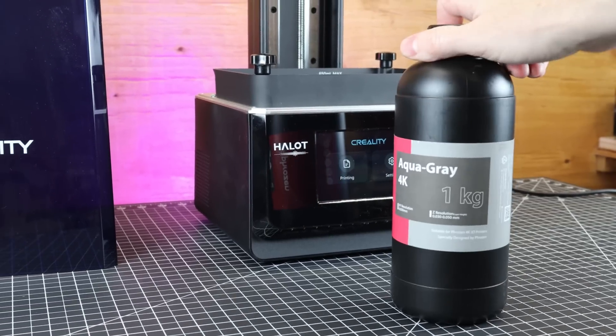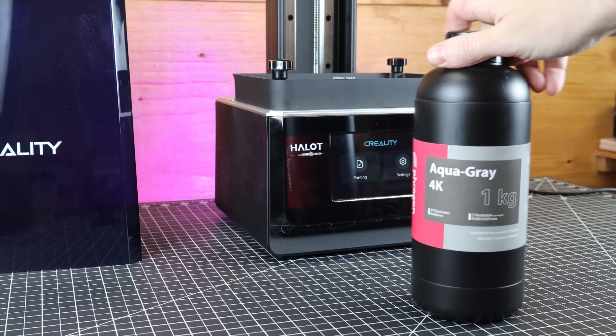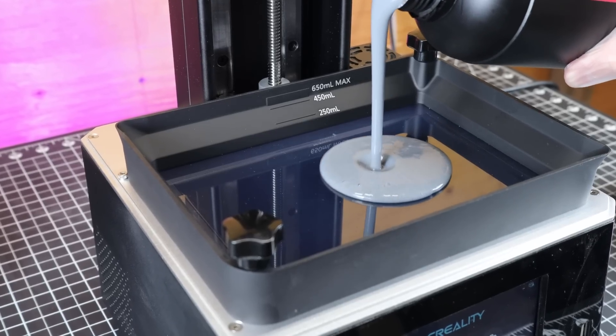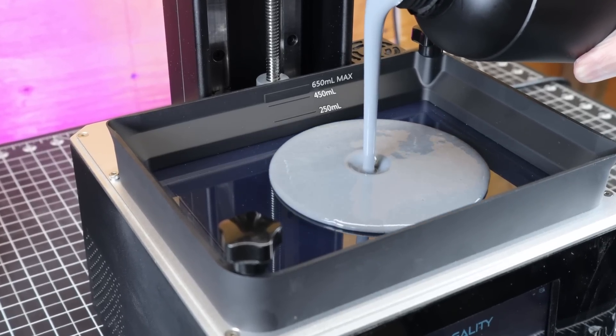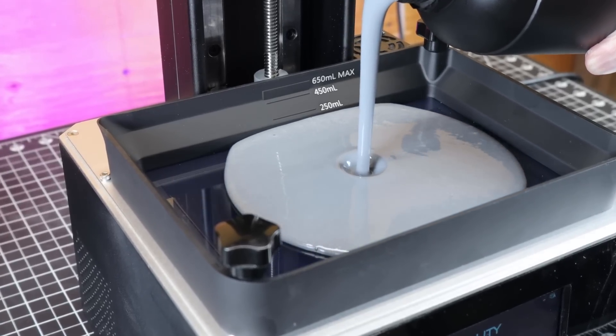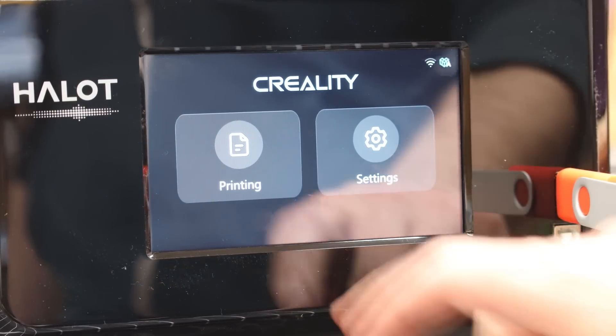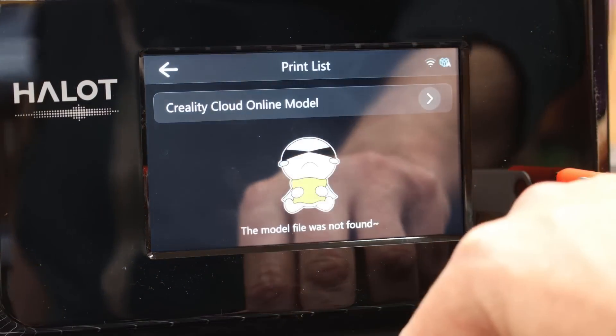For the first print, I'm going to be using some Aqua 4K resin from Frozen, seeing that this is a 4K printer. And using a USB drive, I'm going to upload the file for printing.